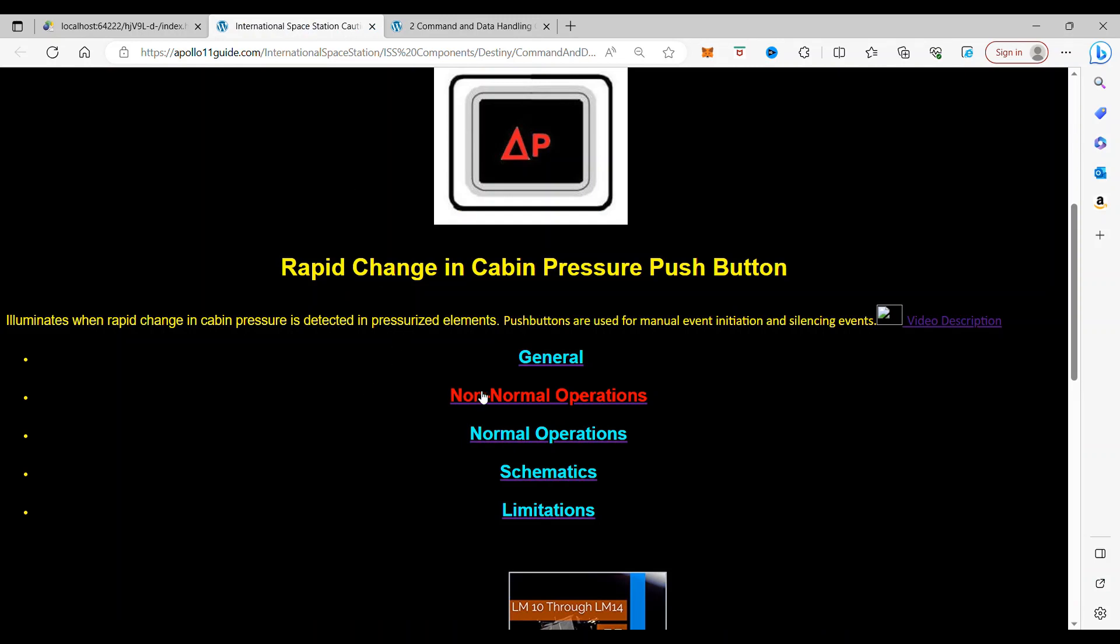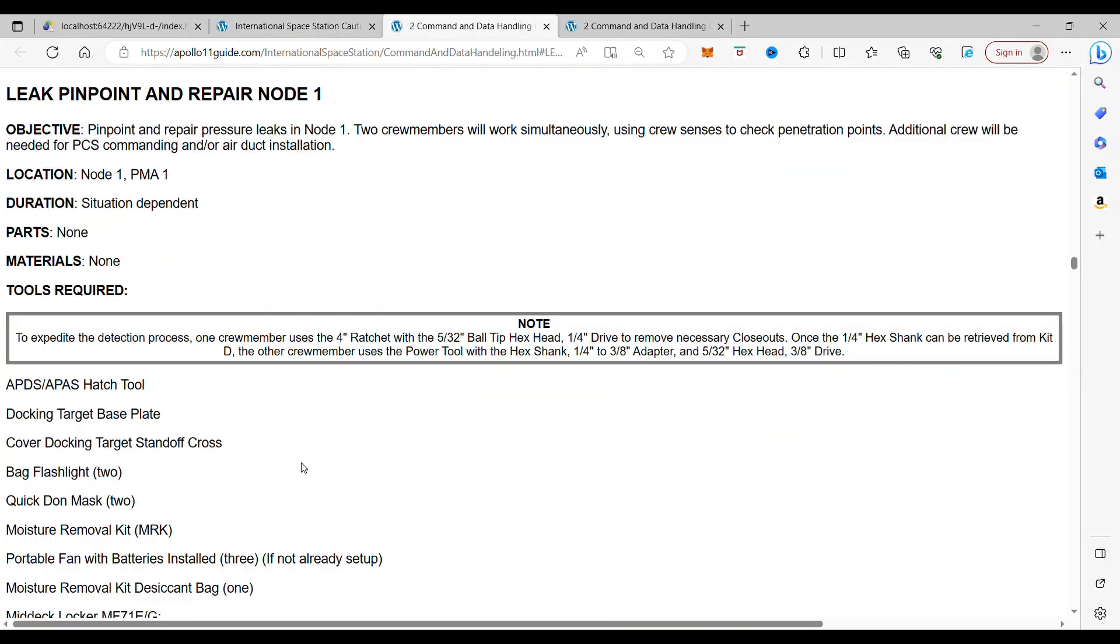Now, the interesting thing here is the Non-Normal Operations. And if you click on the Non-Normal, it takes you to the Leak Pinpoint and Repair Node 1.